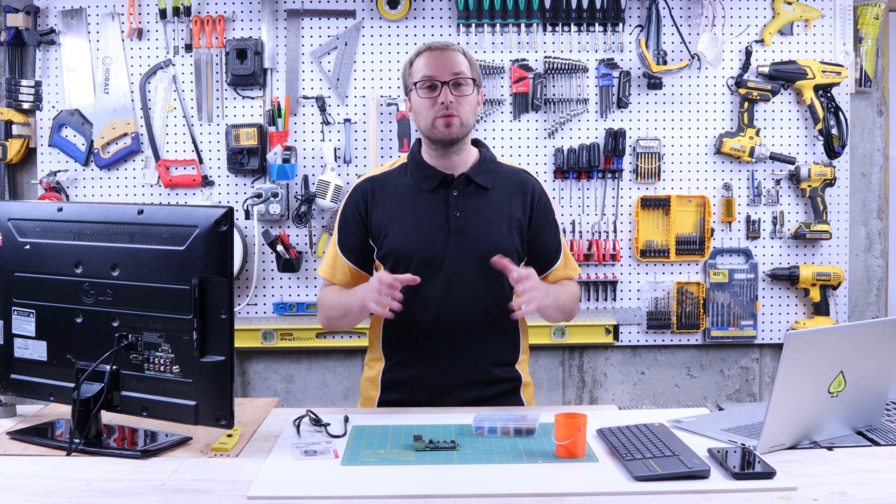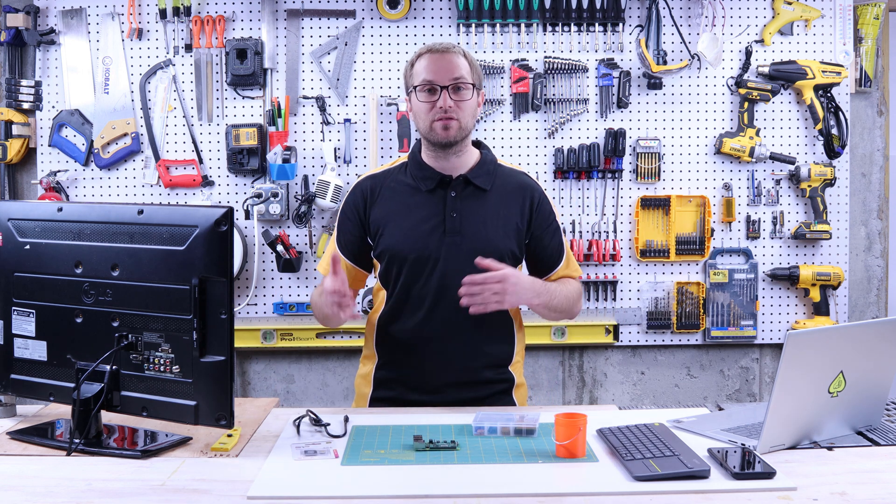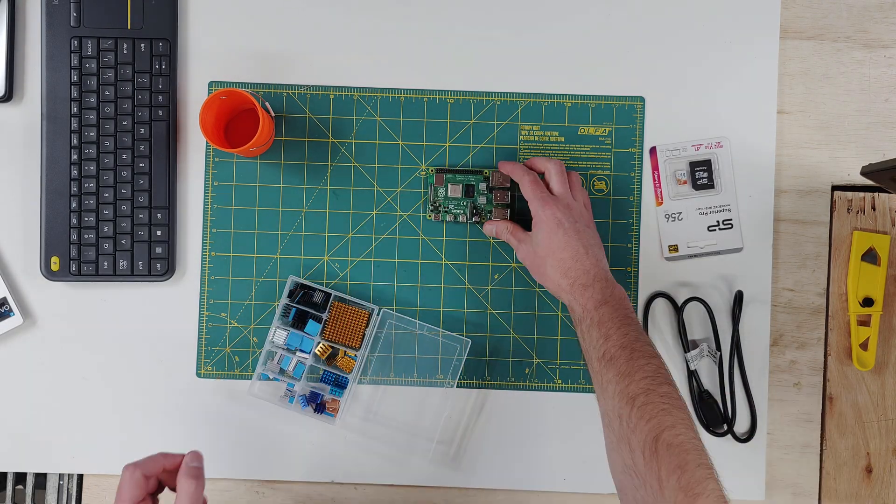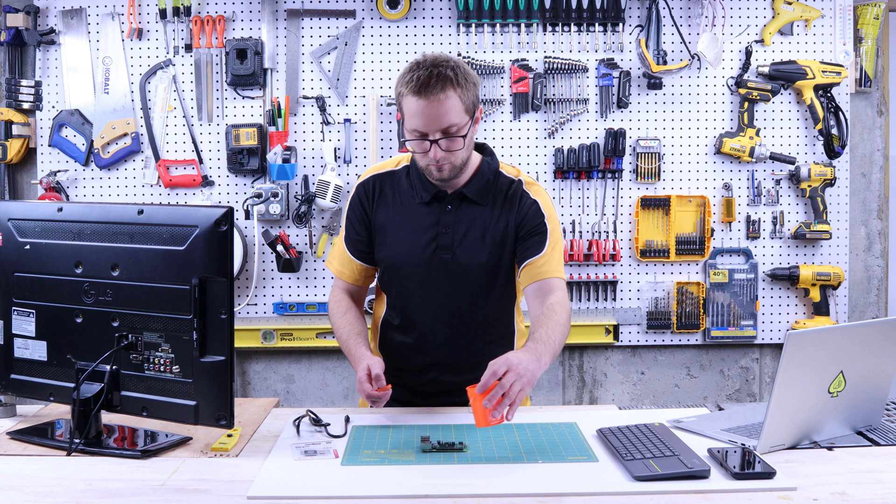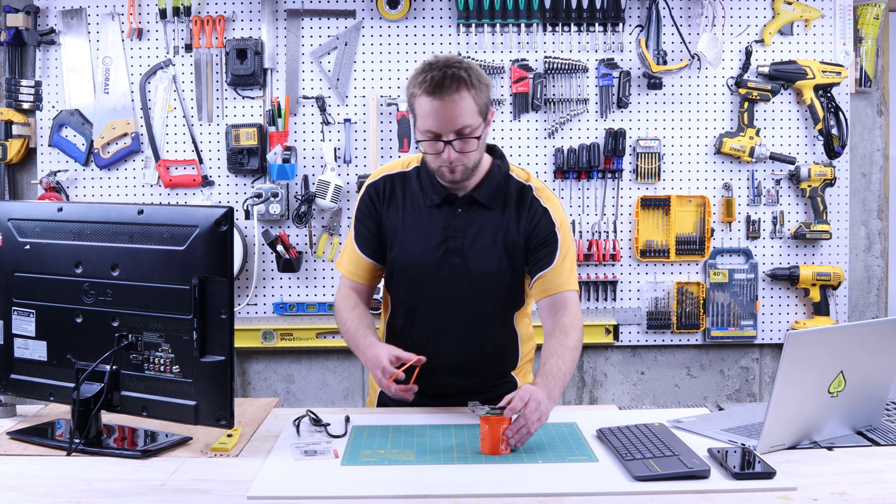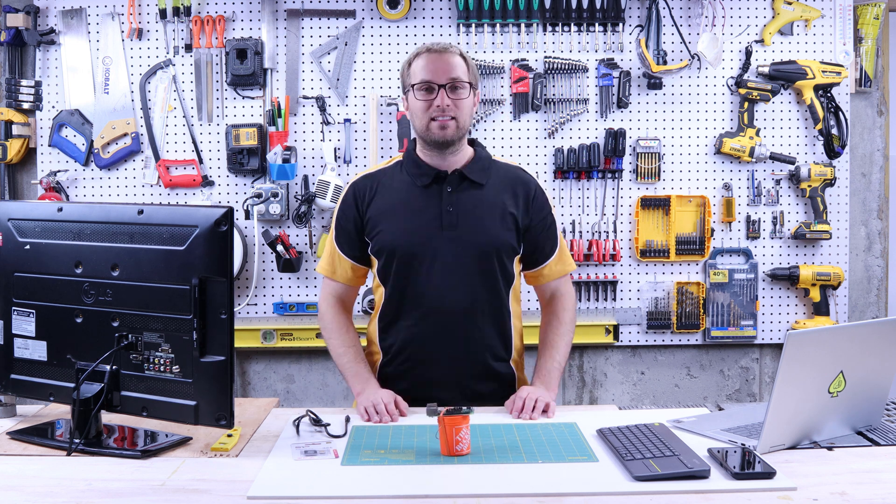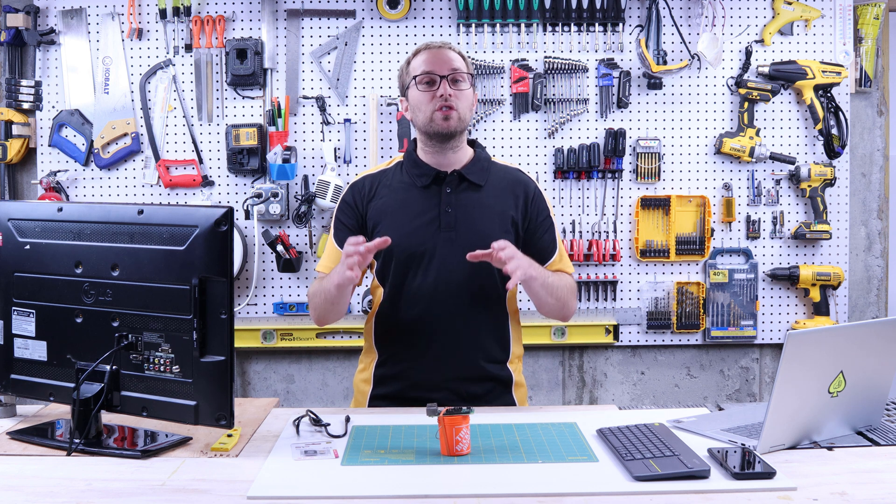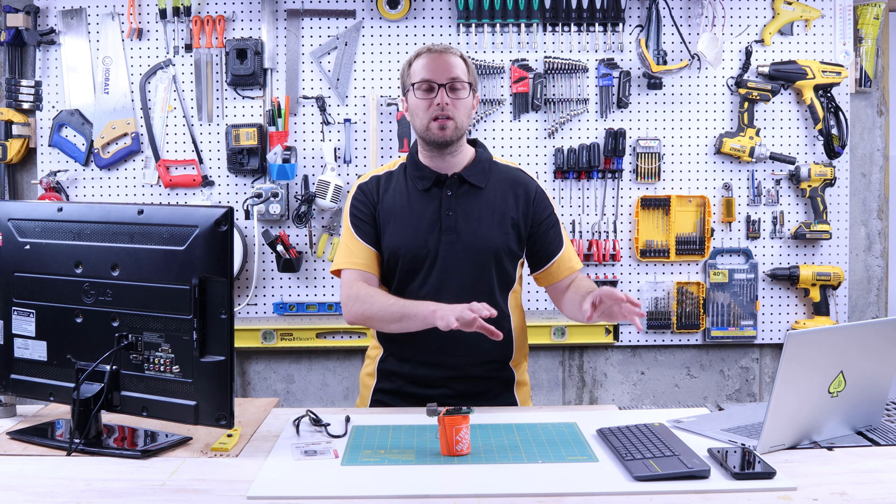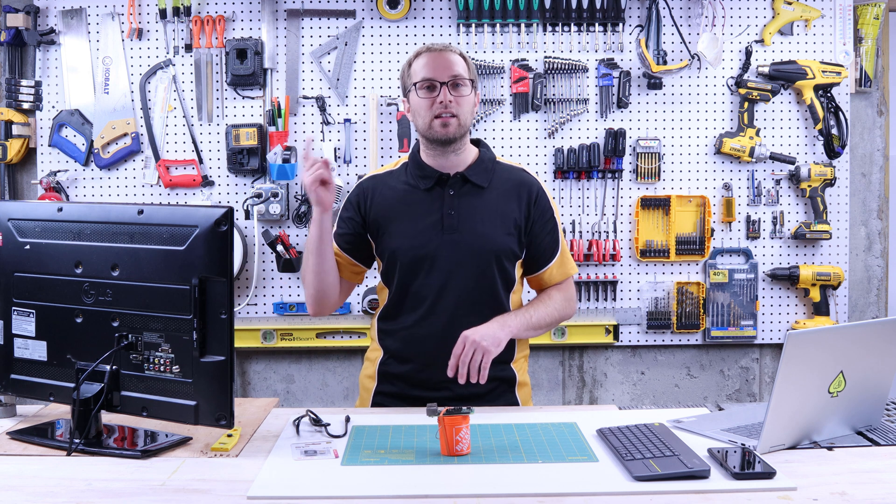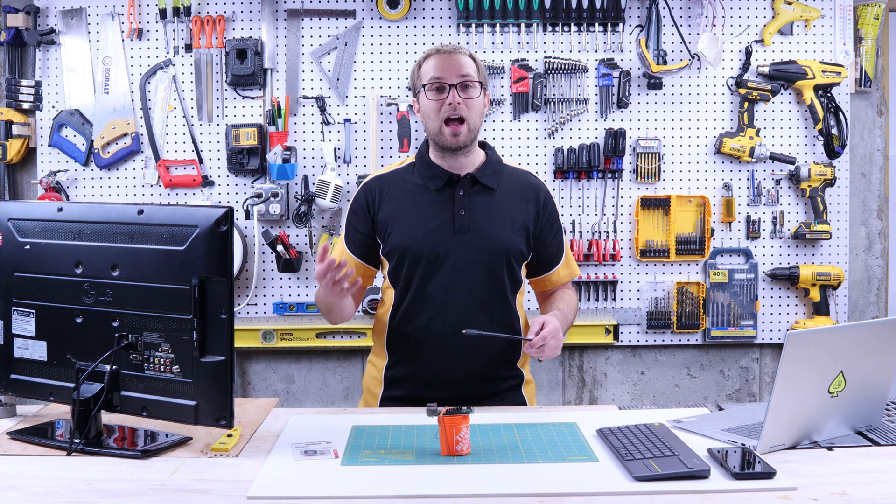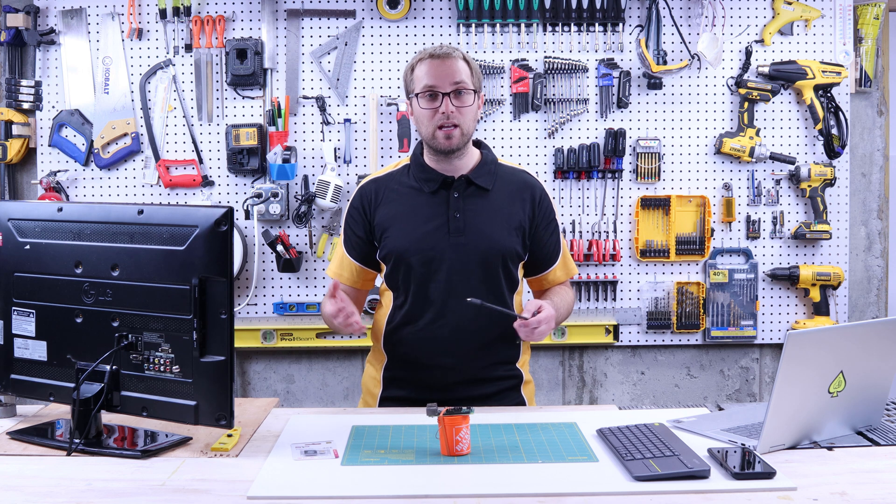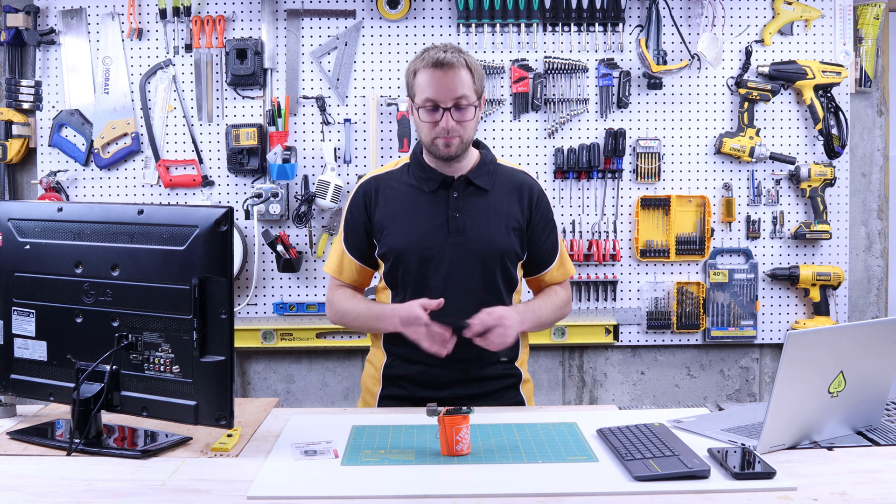The first thing I'll do is add some heat sinks so I have some passive cooling. There are a lot of ways to connect to your Raspberry Pi. I'm going to do the easiest, which is just to plug in a monitor, keyboard, mouse, and connect it to my home Wi-Fi. You'll need power from USB-C. You'll need an HDMI micro cable and a USB keyboard and mouse.